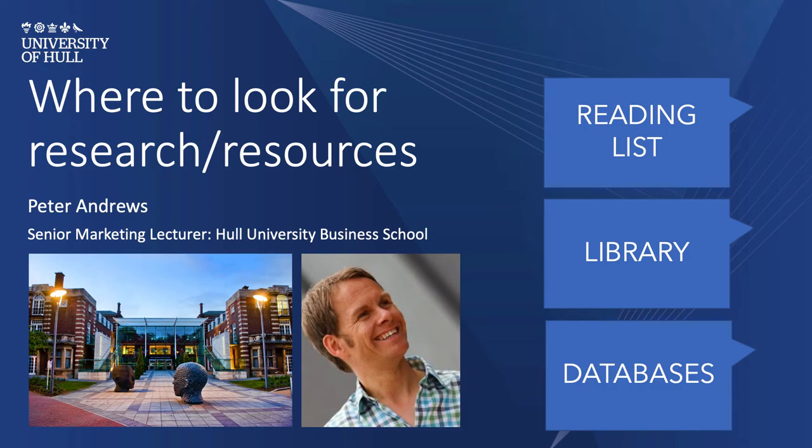I'm going to show you each of these and how to access them, particularly if you're not on campus. Sometimes it can be slightly more difficult, but I'm going to show you how to do that. Let's start off with reading lists before we go into library and databases.